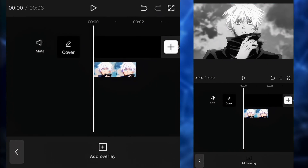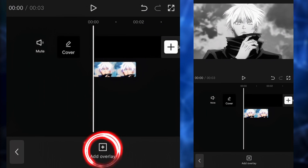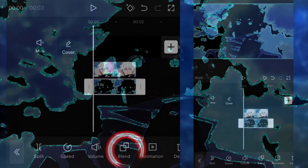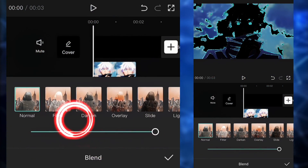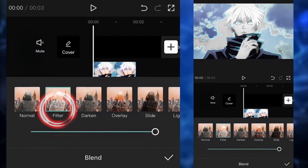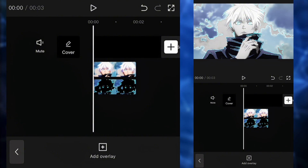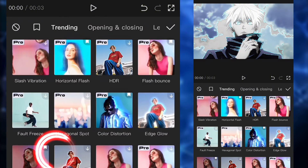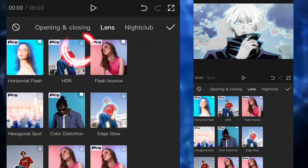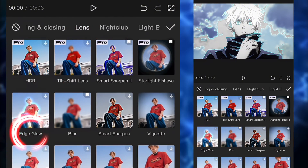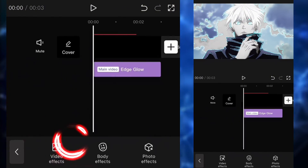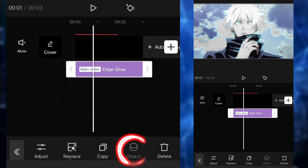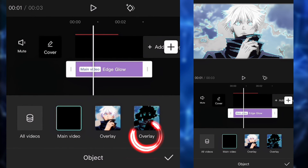Next up, we're going to add the clip we just exported — the one with the color edge. We're going to click on blend and click on filter. After that, we're going to go to effects, go to lens, and click on edge glow. We're going to click on the object and apply it to the color edge clip.